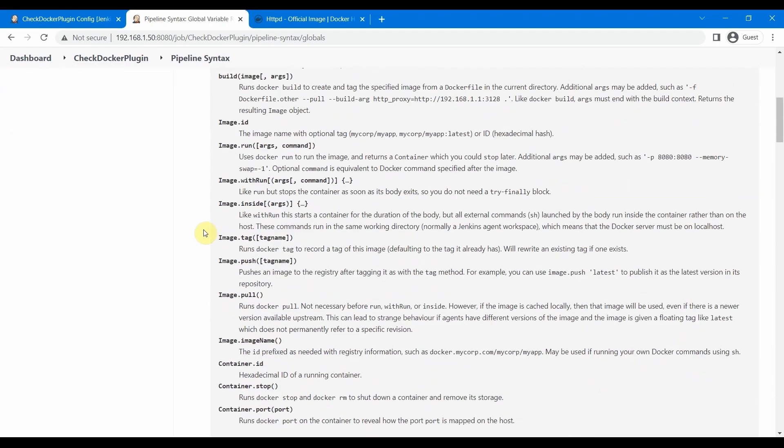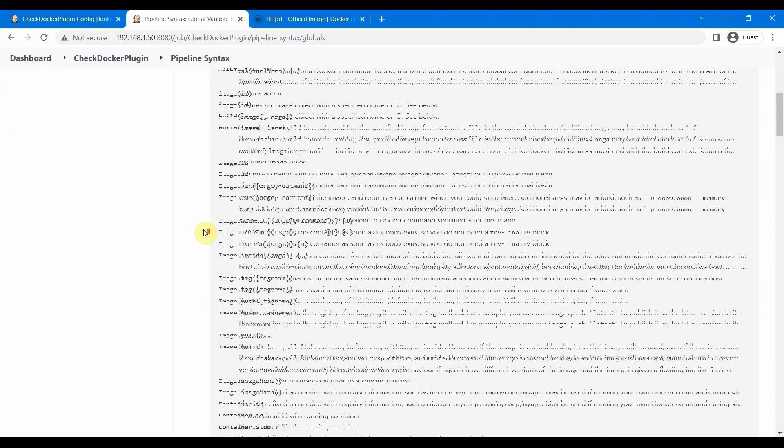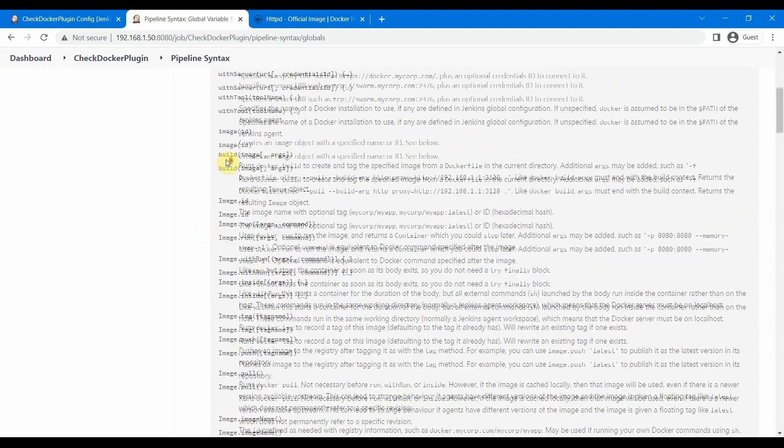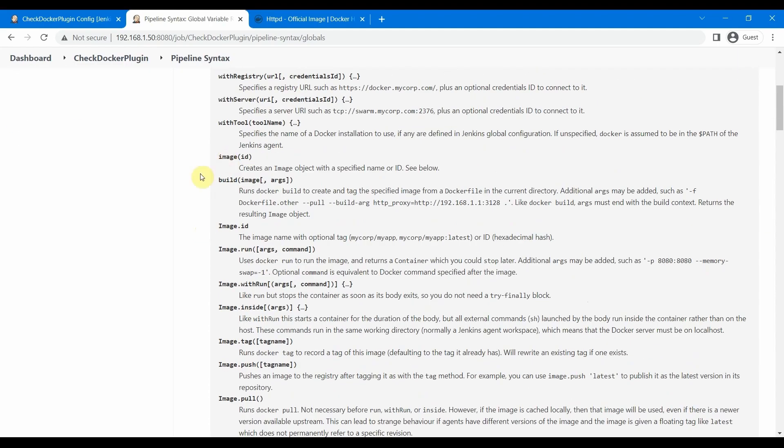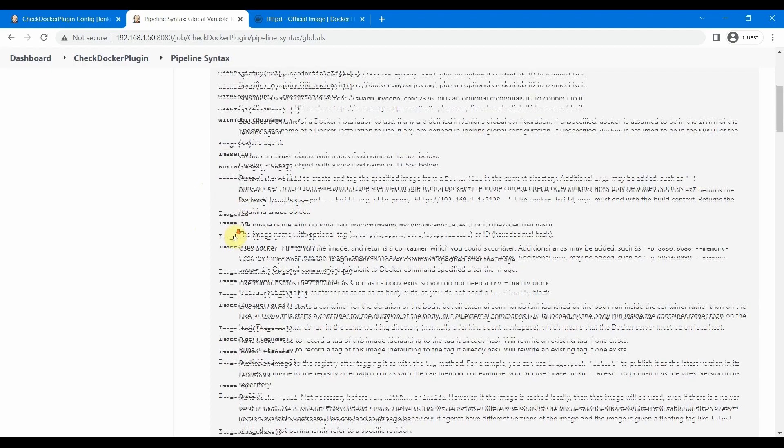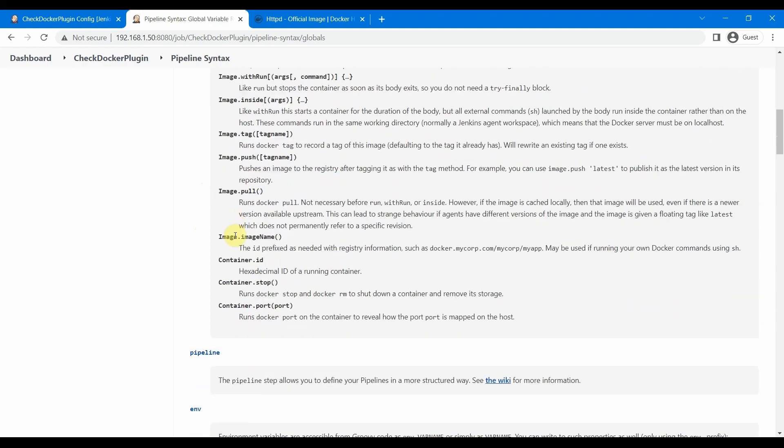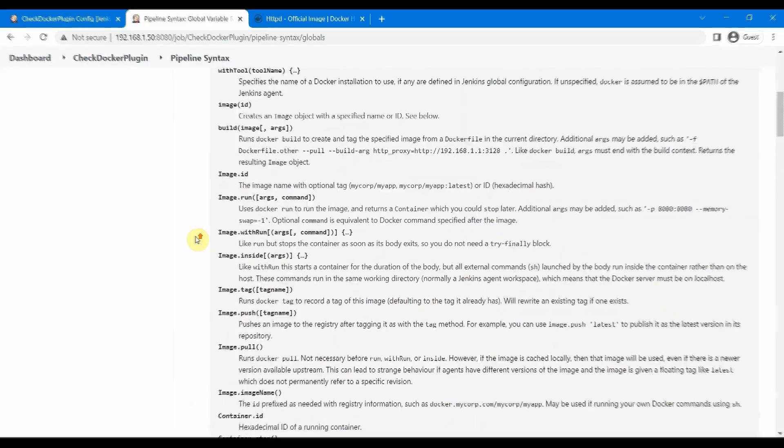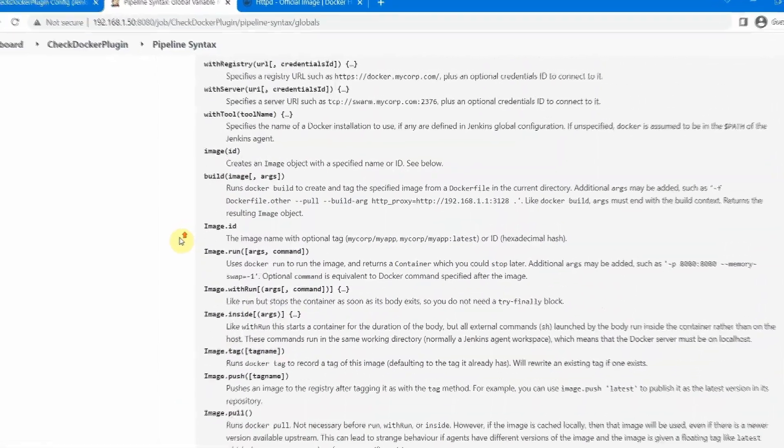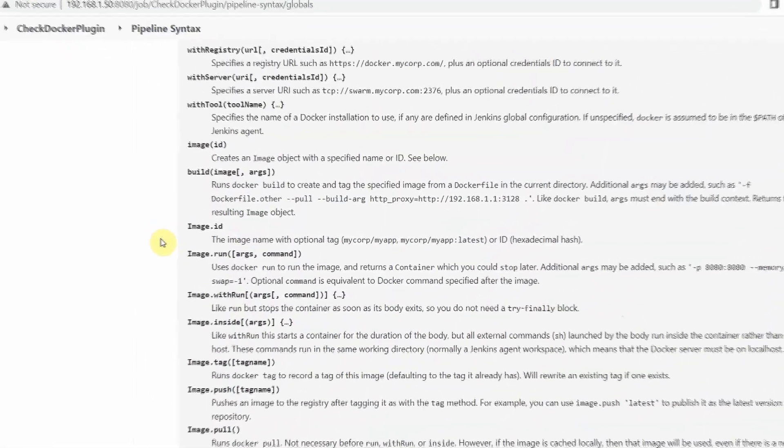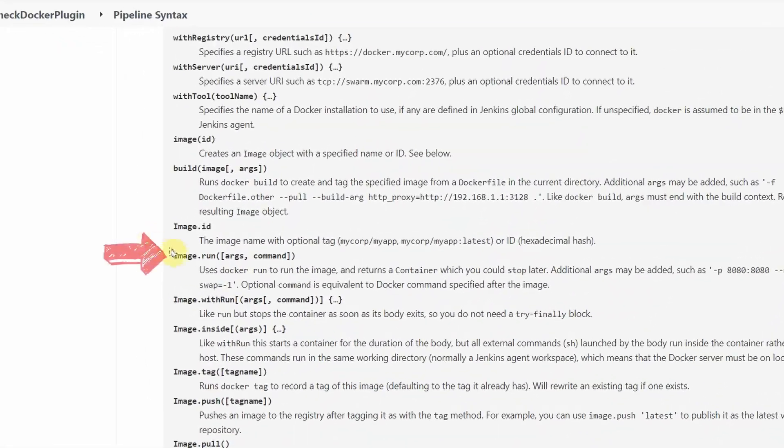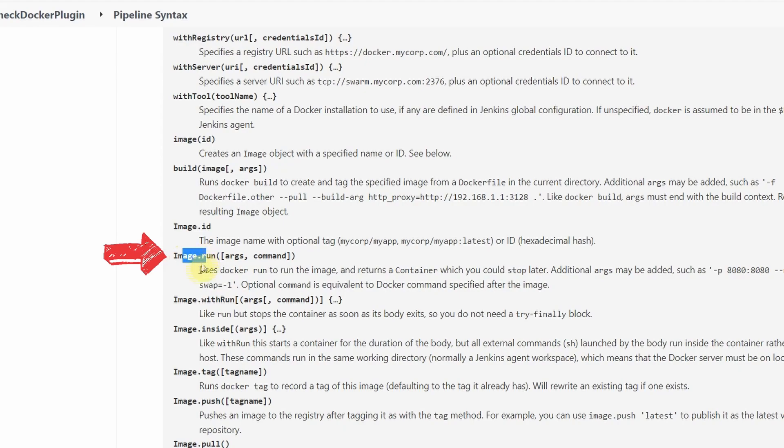For this session, we will see one command for Docker, which is going to be the image command, and then we are going to run one Docker image from our pipeline script. This starts to show once you install the plugins: Docker and Docker Pipeline.